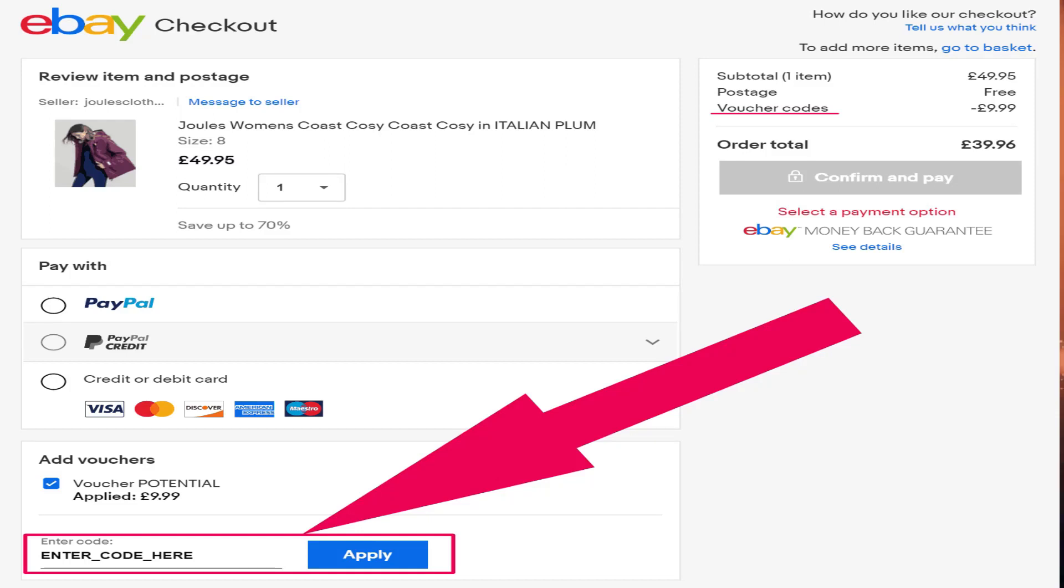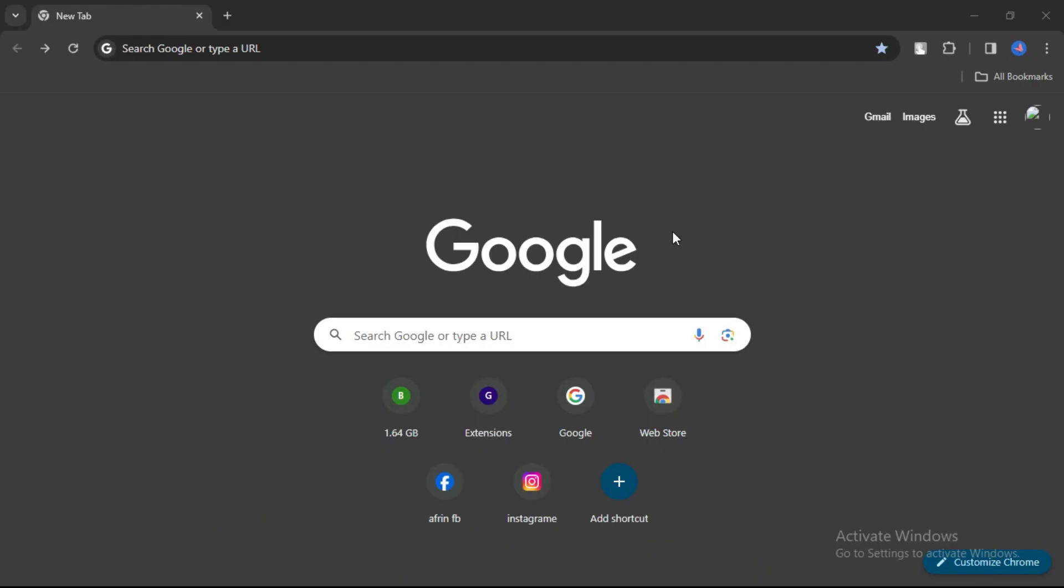How to get eBay coupon codes. In this video, we're going to show you how you can get eBay coupon codes.